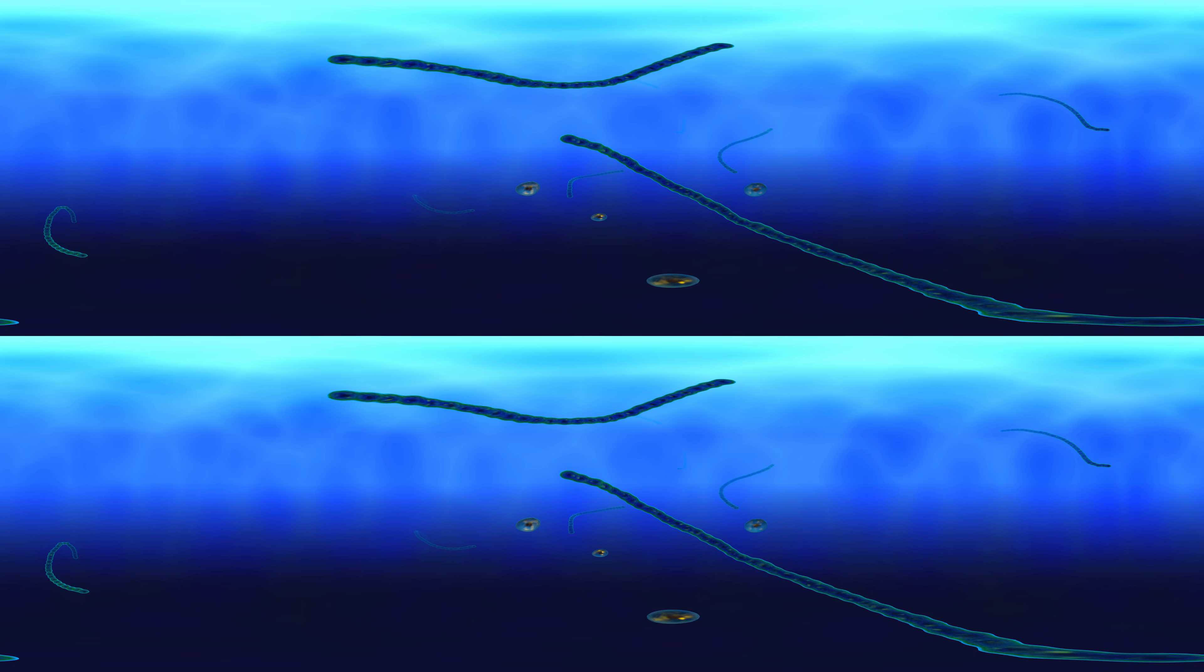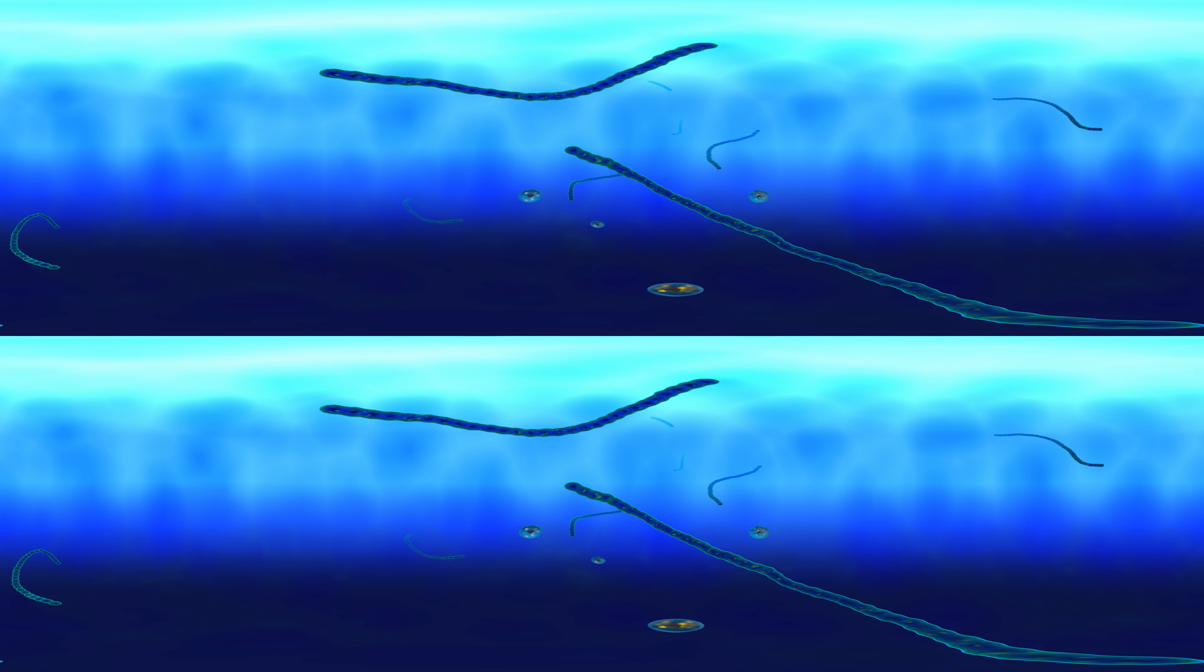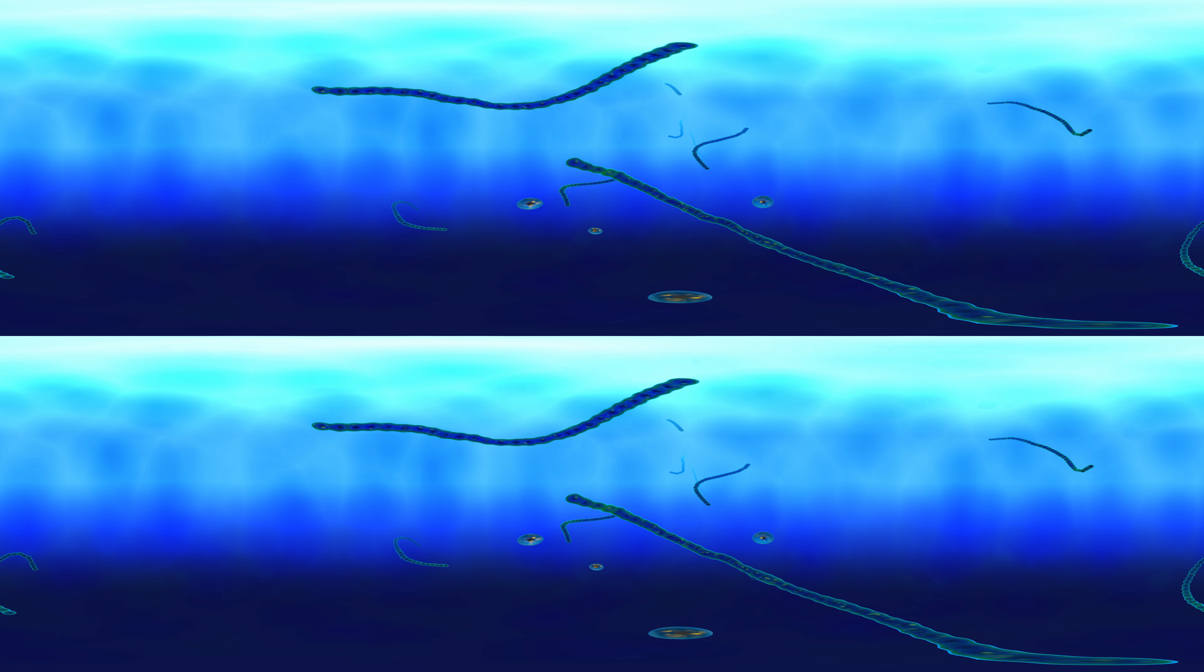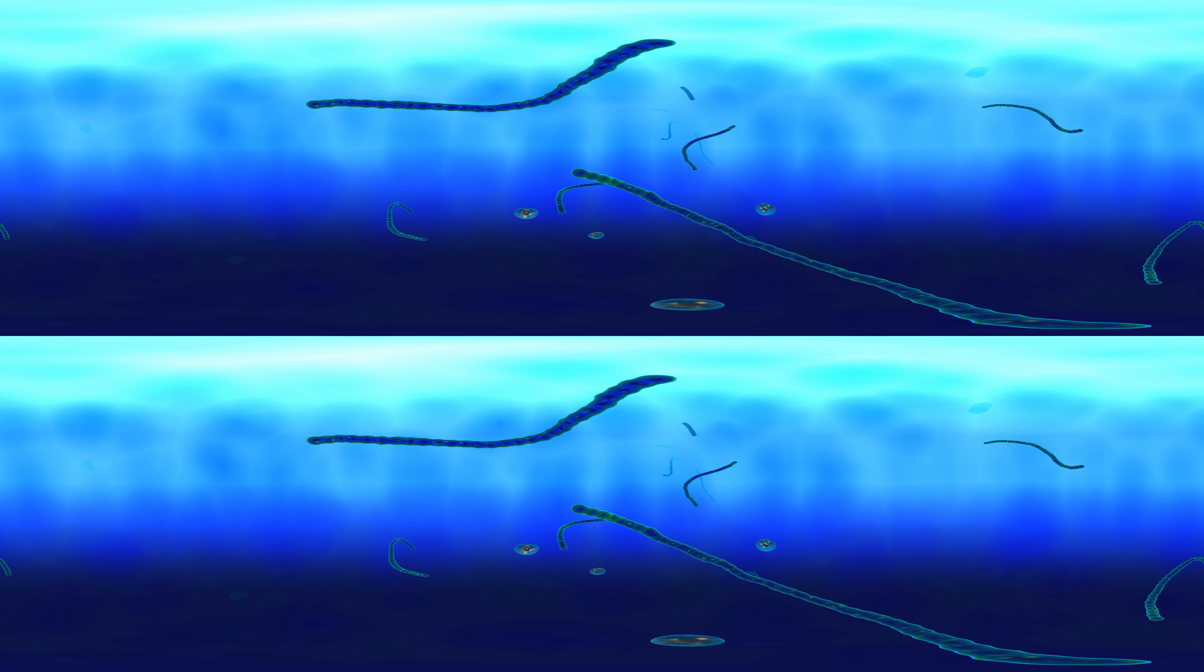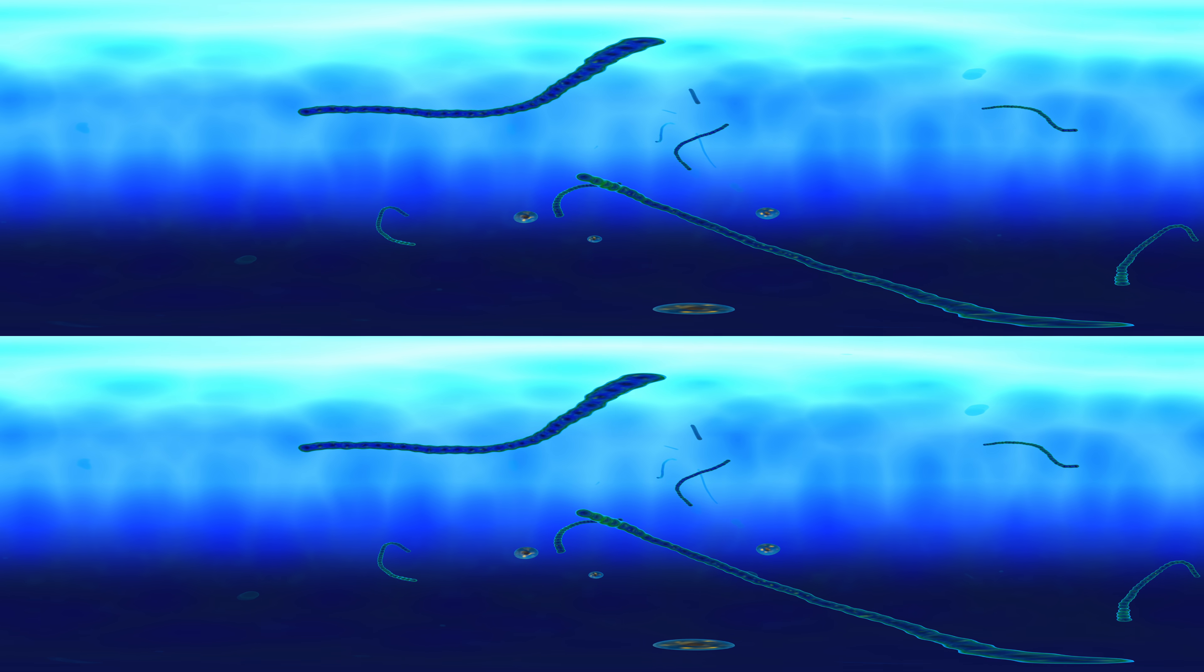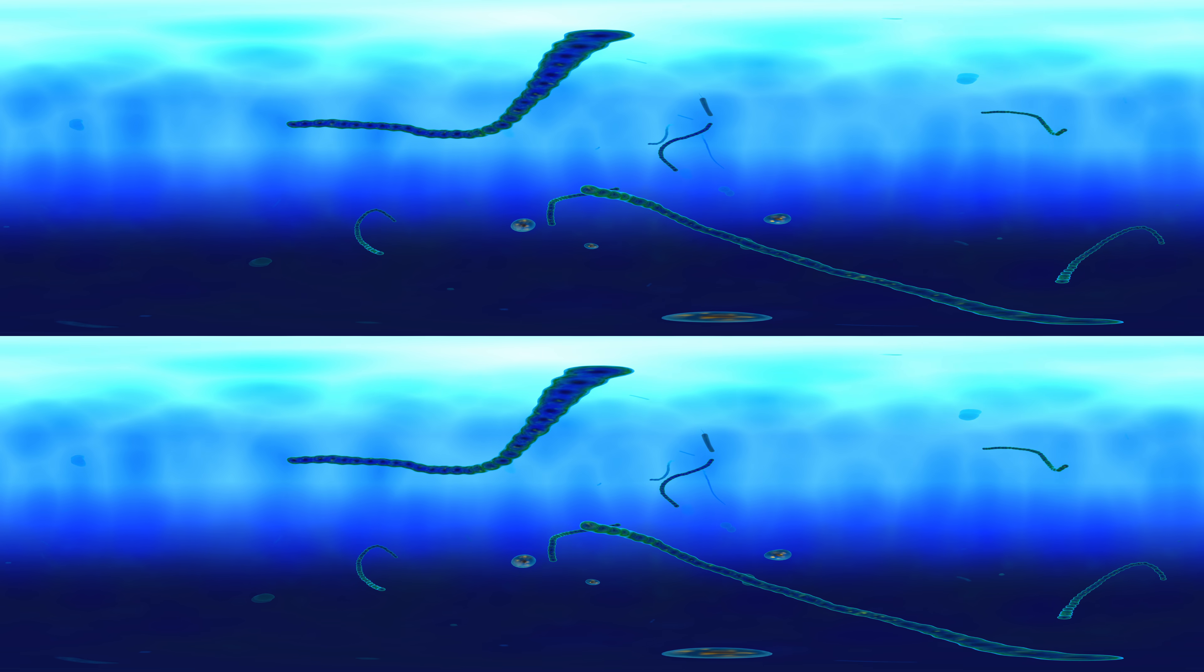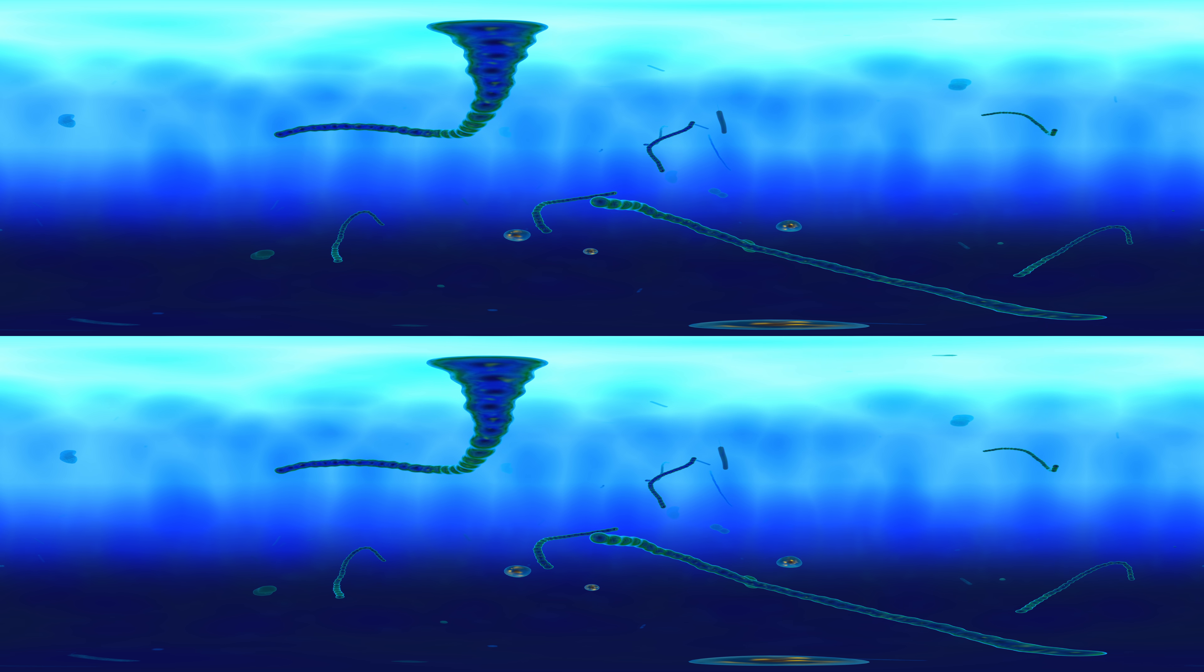In the process, they also produce oxygen, which slowly accumulates in the Earth's atmosphere. To this day, the microorganisms in the water produce most of the vital oxygen on our planet.